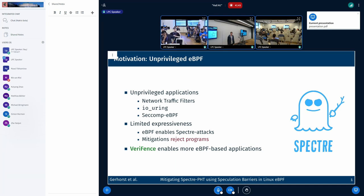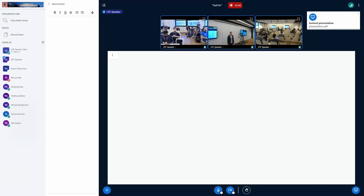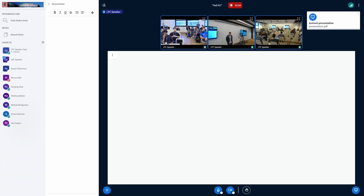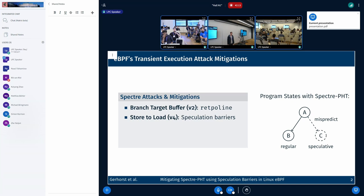First, we're going to look at the Spectre variants relevant to eBPF. There's Spectre V2 using the branch target buffer, and against this, eBPF uses the retpoline mitigation, which is also used in the rest of the kernel. Secondly, there's Spectre STL, and against this, there was some technique using move instructions to mitigate it. This turned out to be not sufficient, and therefore currently the kernel uses speculation barriers, which help mitigate Spectre STL.